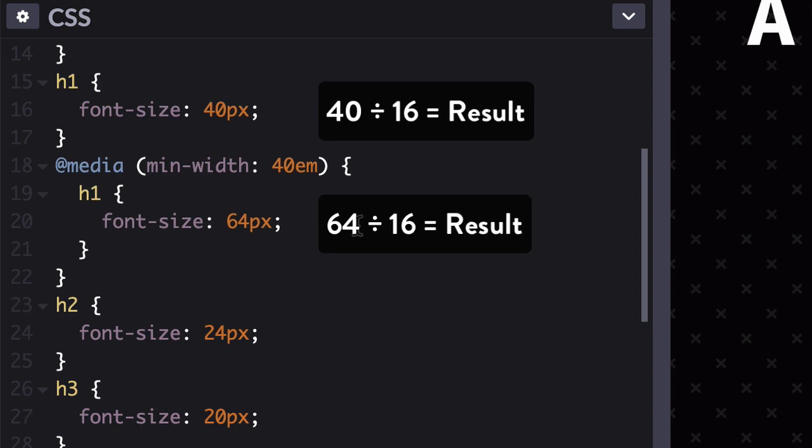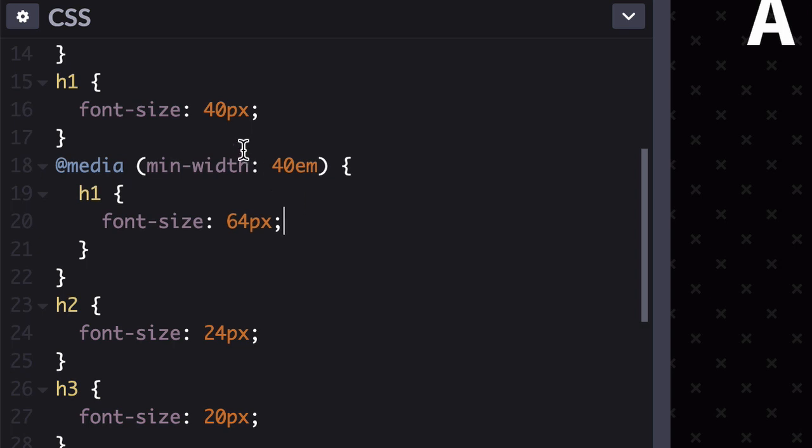So if we plug those values into your formula, we get 2.5 and 4 are your proportional results, which you can drop directly into your CSS, replacing those pixel-based font sizes with rem units.